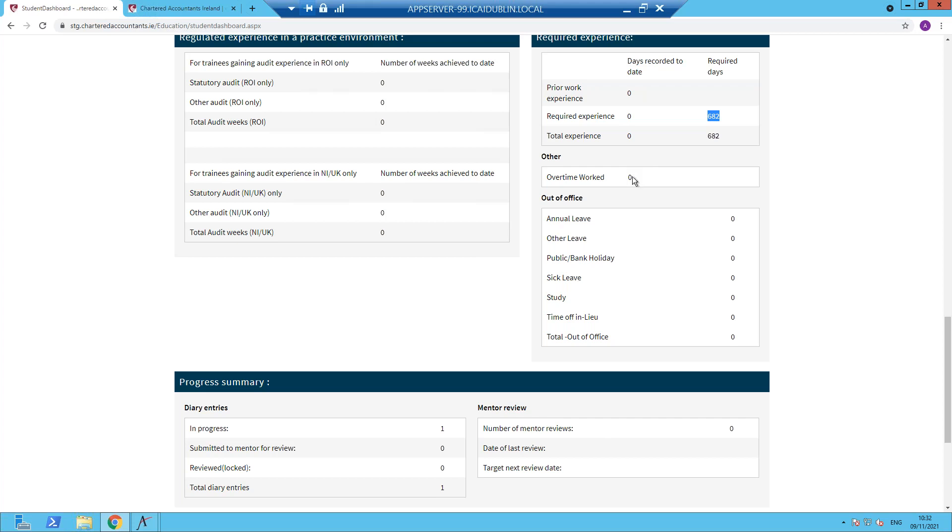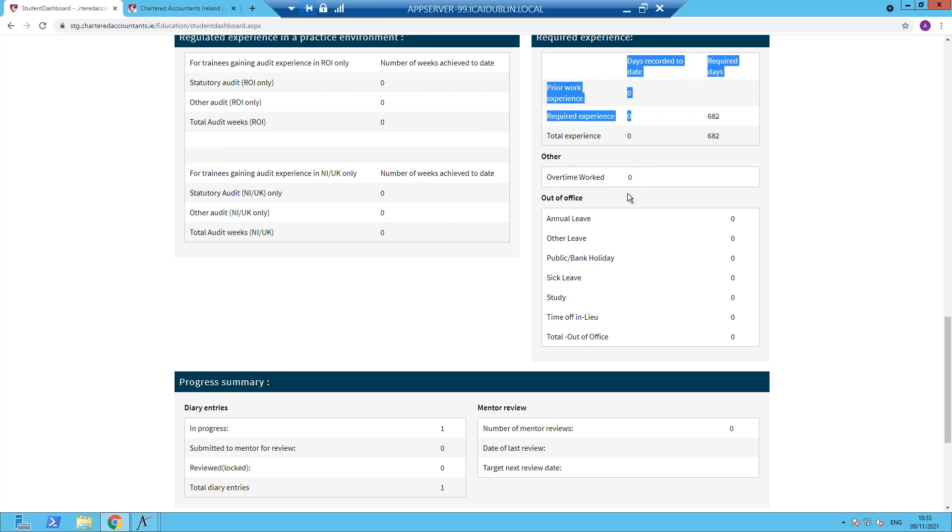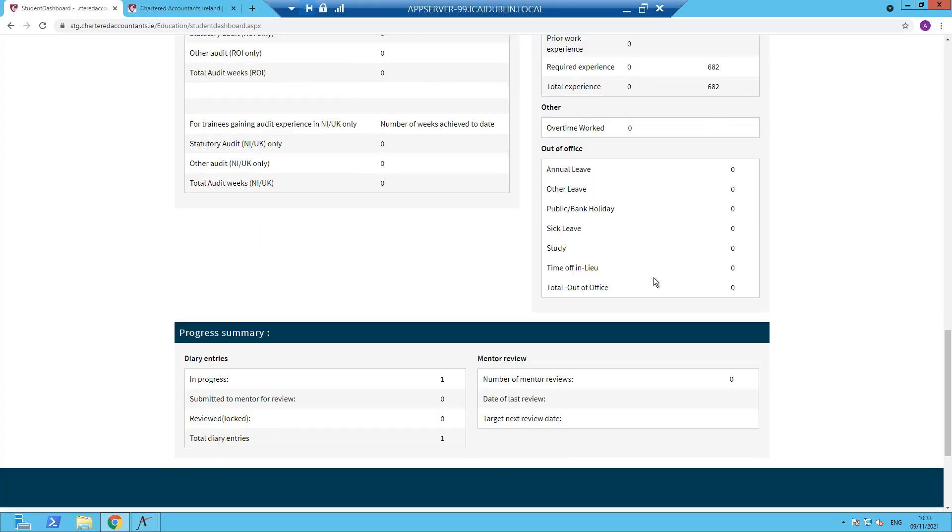Trainees who have recorded overtime, again, a cumulative total will be displayed here. And at the end of your training, any overtime worked figure will be added to the figure recorded in here and the required experience towards this figure. So the two figures will be added because overtime counts for those purposes. Any leave that's been denoted, again, will be shown through the cumulative totals in the out of office section.